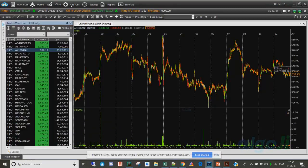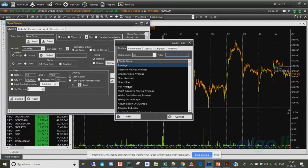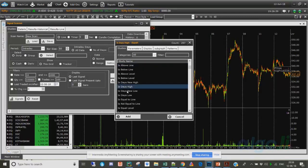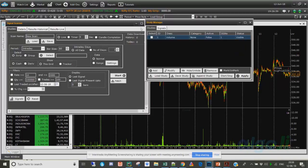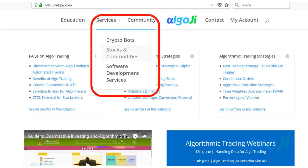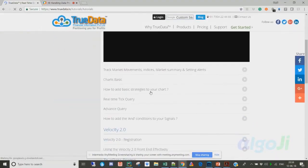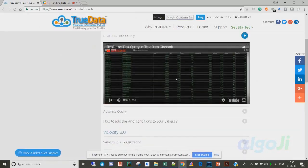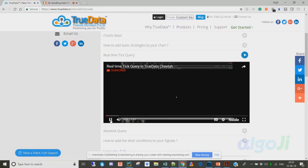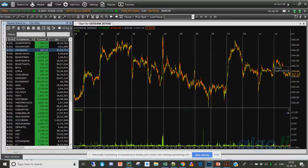There are also tick query signal scanners where you can scan for specific signals — such as crossing moving averages, accumulation patterns, two moving averages crossover, above a certain line, high of the day, or any candlestick pattern. Videos about all of this are on our website under the support section. We won't cover Cheetah in detail today, but I wanted to show you what's possible.